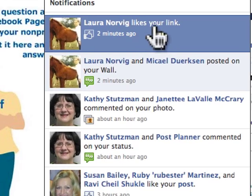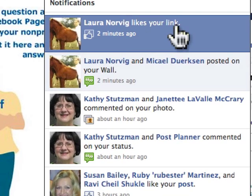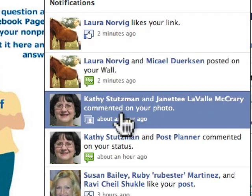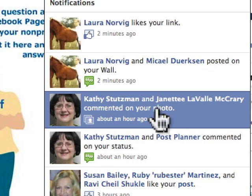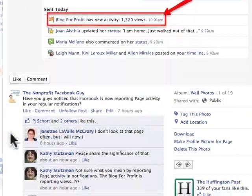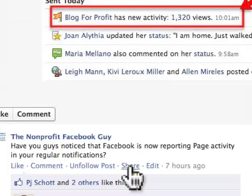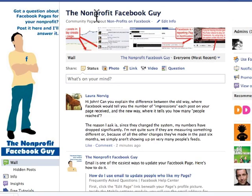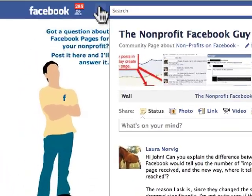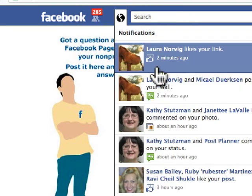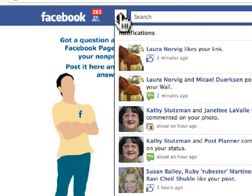For example, it says Laura Novak likes the link that I shared on my wall. We also have comments — Kathy commented on a photo. If I click on this, I'm going to go to that photo and see those comments. When you look at notifications up here, they're going to be notifications about your page, not you the person.